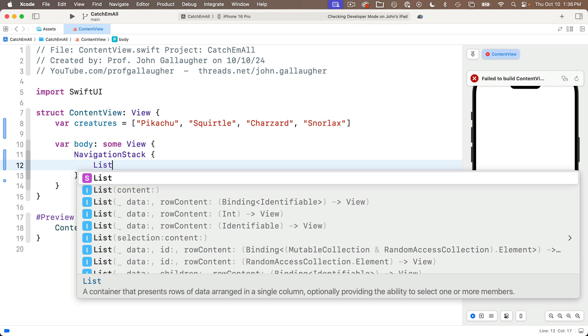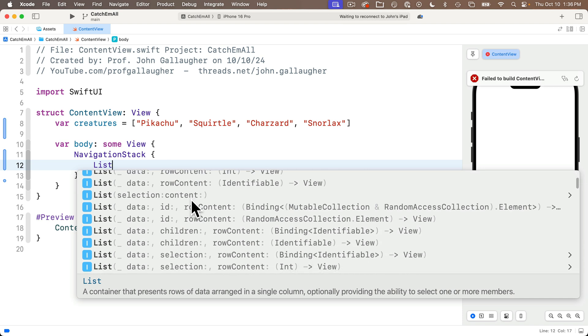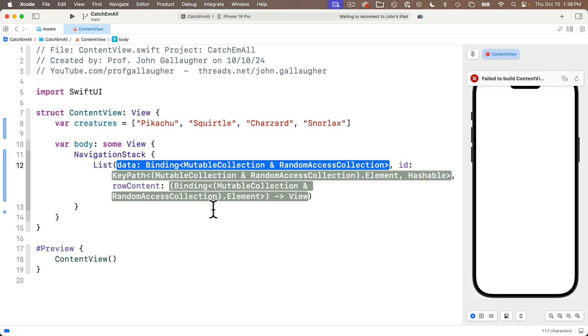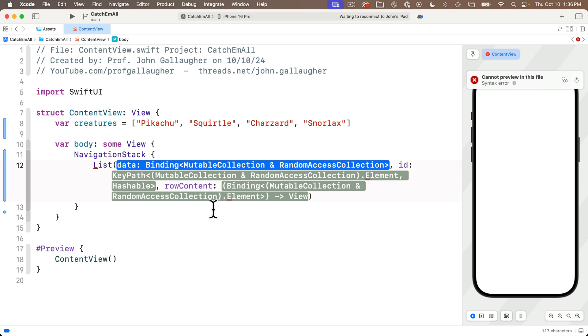But here, I'd like you to select an option that lets us iterate over an array. So select one of the options with data ID and content. This setup should look pretty familiar. It's just like our foreach statement.